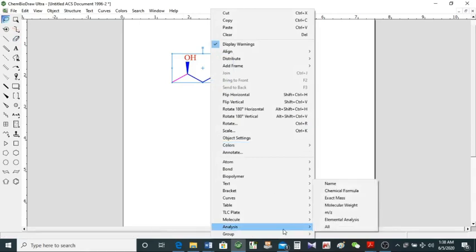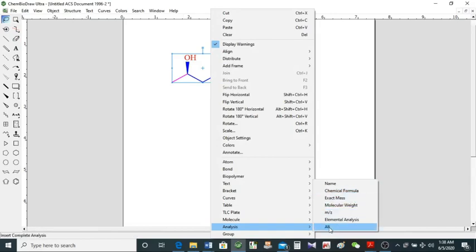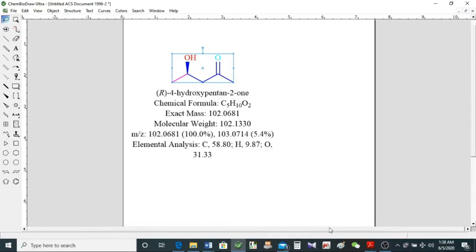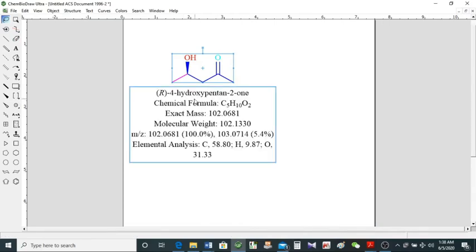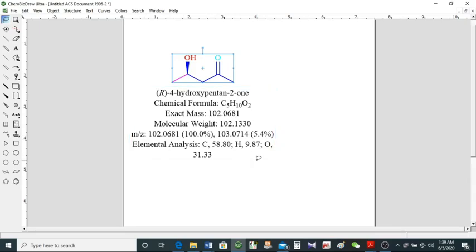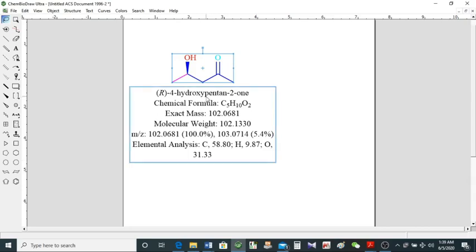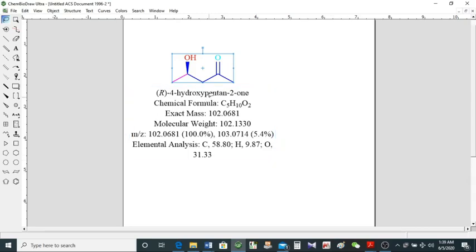What I wanted to show you is the Analysis tool. You can add the name of the molecule, the chemical formula, the exact mass, and the molecular weight. If you click All, you get everything: the name with stereochemistry, the chemical formula, exact mass, molecular weight, empirical formula, and even elemental analysis. These are all the pieces of information you need about a molecule.